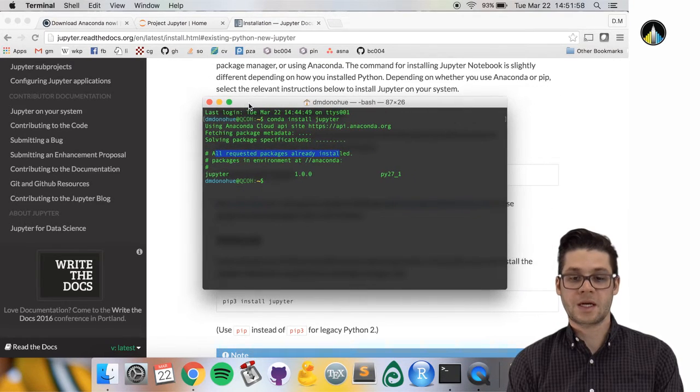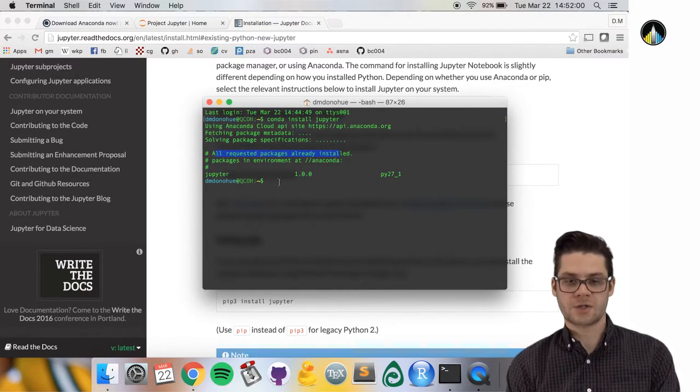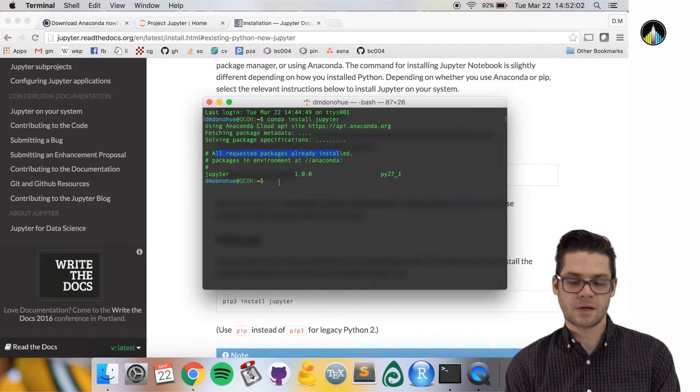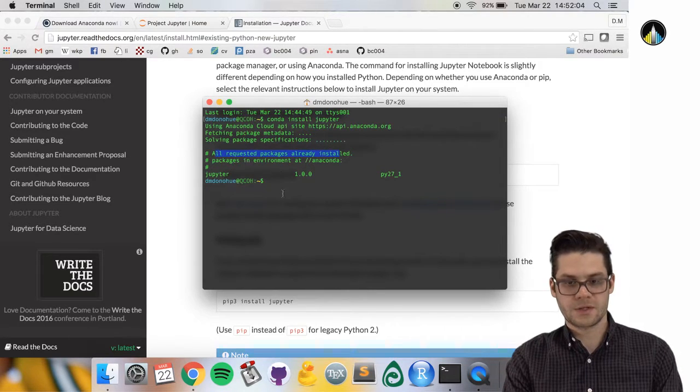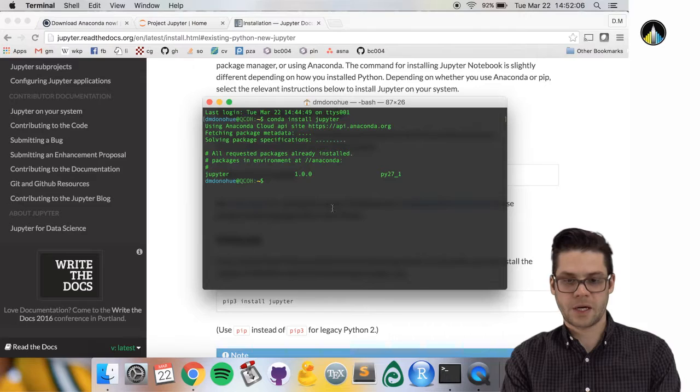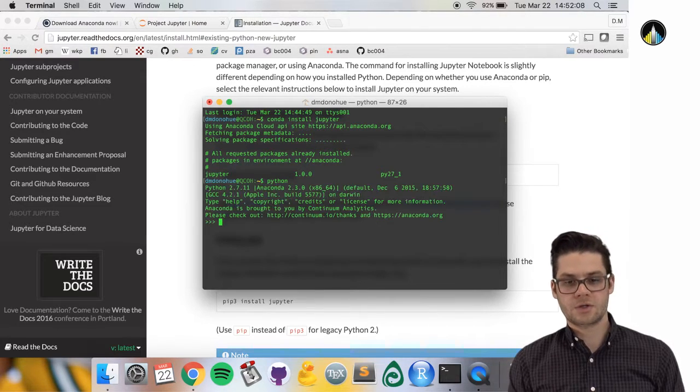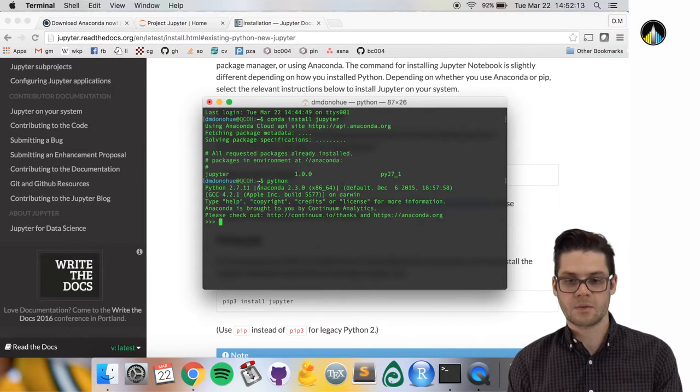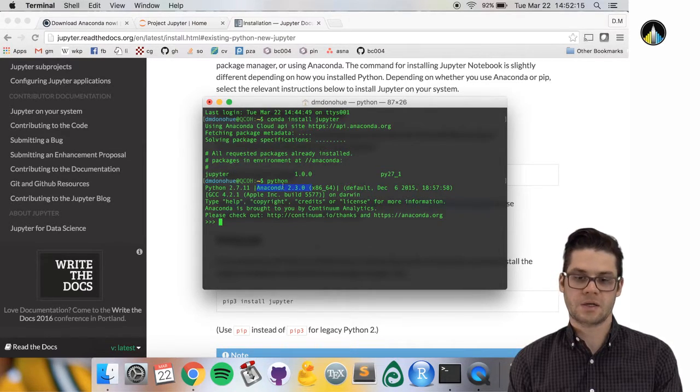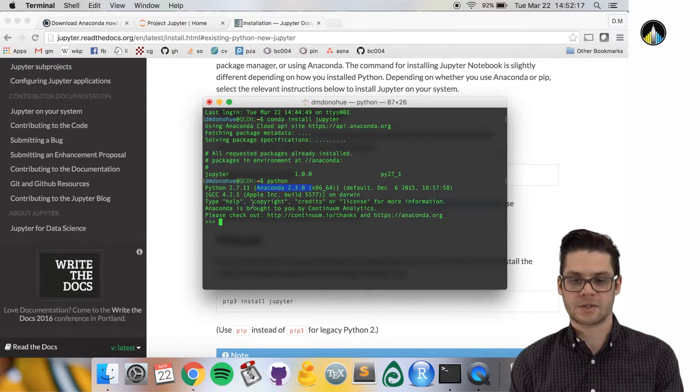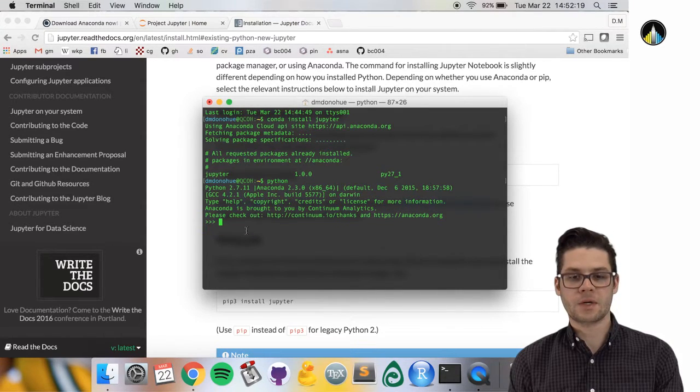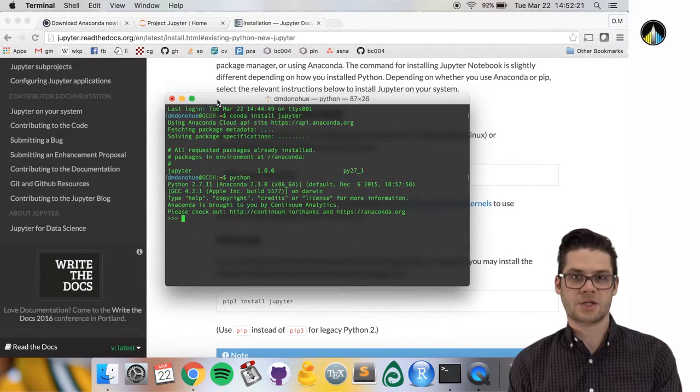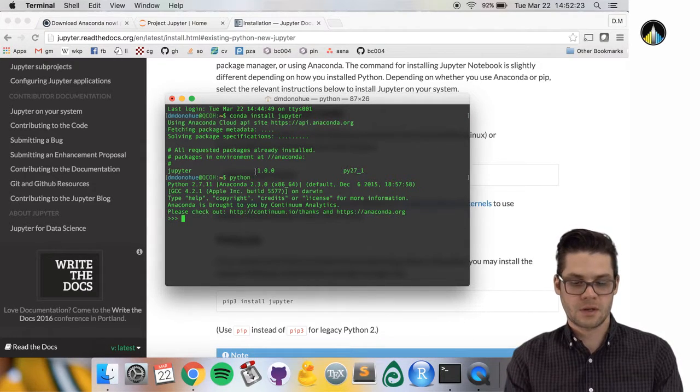In case you wanted to know if you successfully installed Python, in the terminal type 'python'. You should see something similar to this: Python 2.7.11, the version we're running, the distribution Anaconda 2.3, and some other text. What we're in now is an interactive Python shell where we can type Python commands.